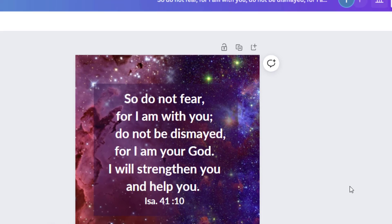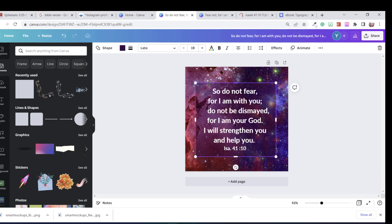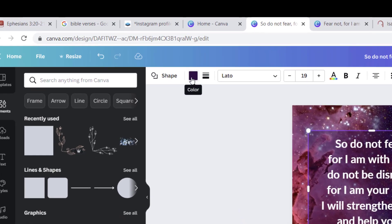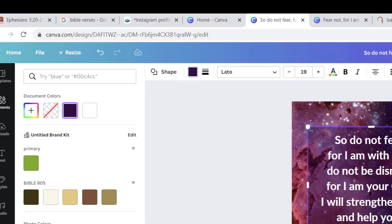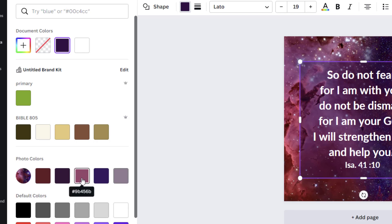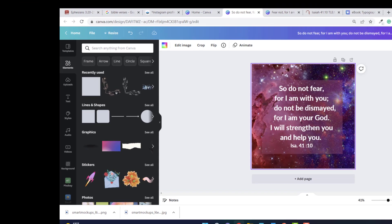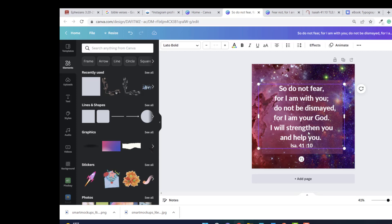Let me show you a couple more things. What if you didn't want it picking up that color, but wanted another background color? You click on that box, go up to the color, and what's really neat is that Canva automatically pulls out different colors from the image. So let's see what it would look like with this one. I like that a whole lot better. The printing is still really clear, so I think I'm going to keep that.